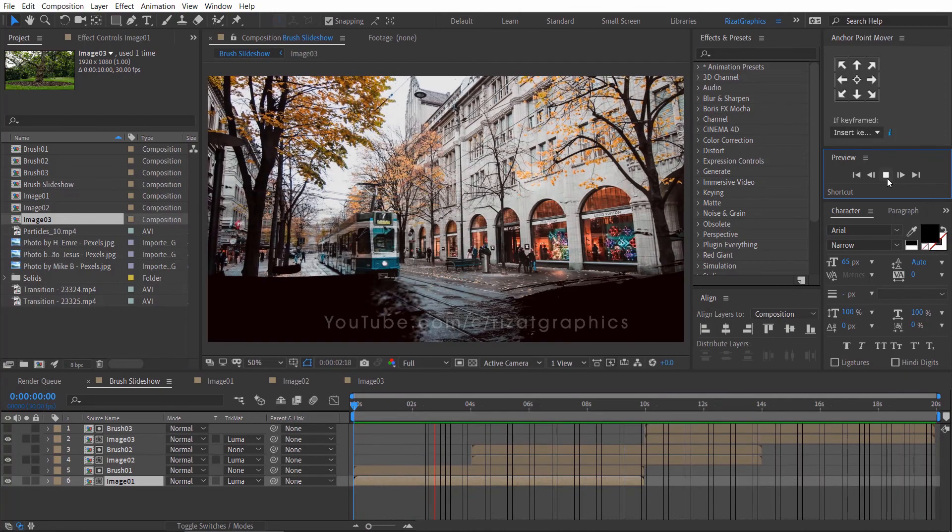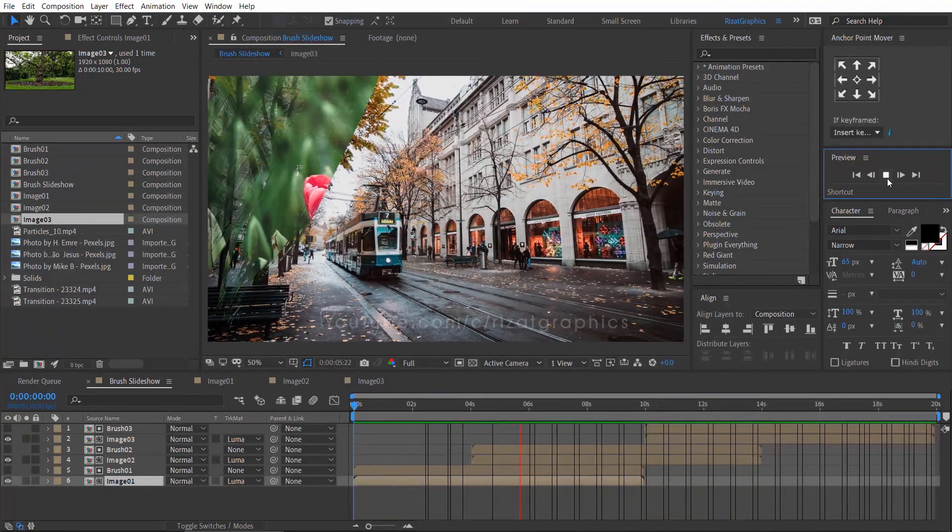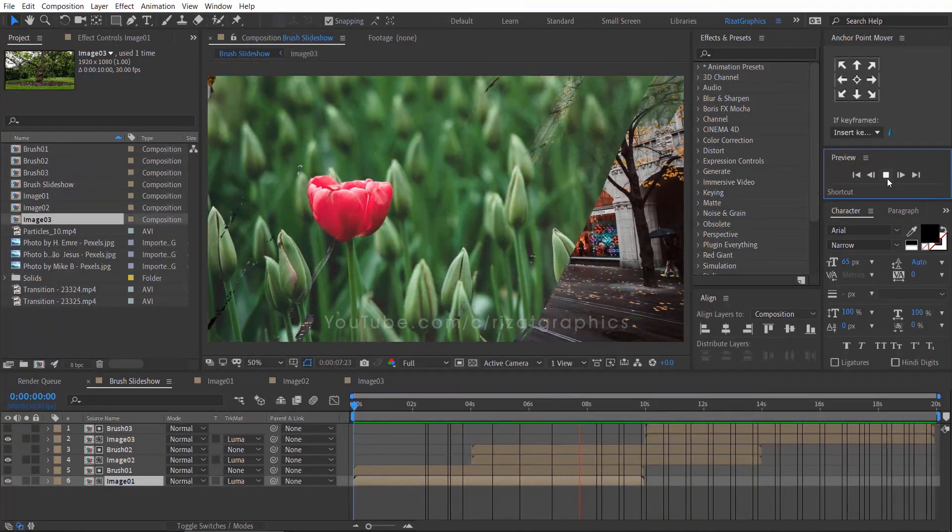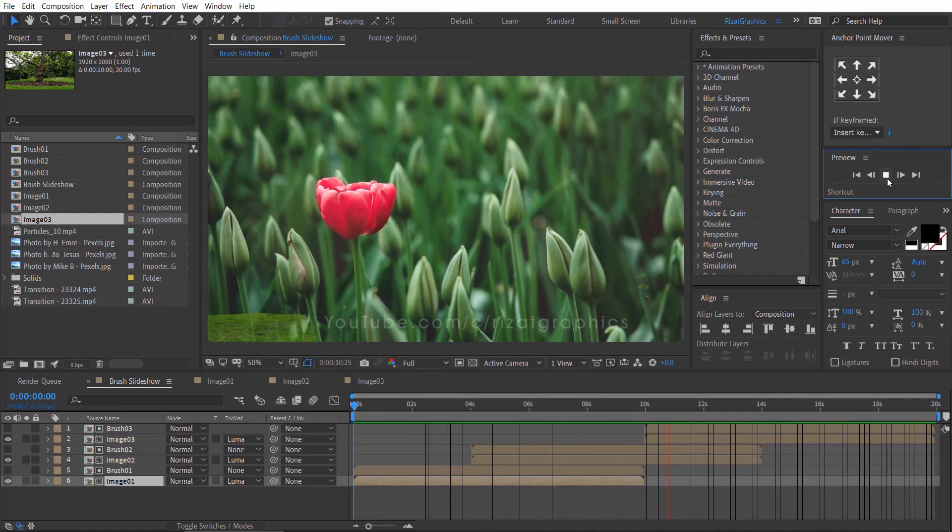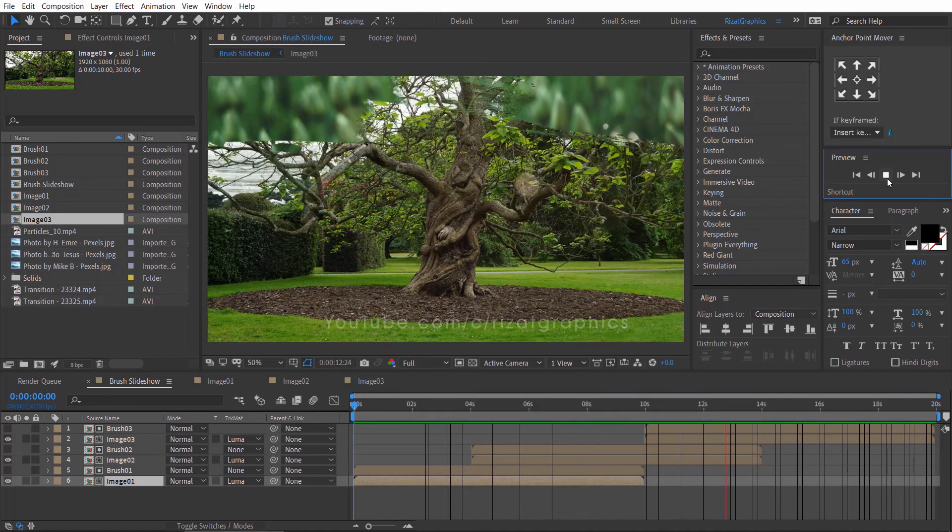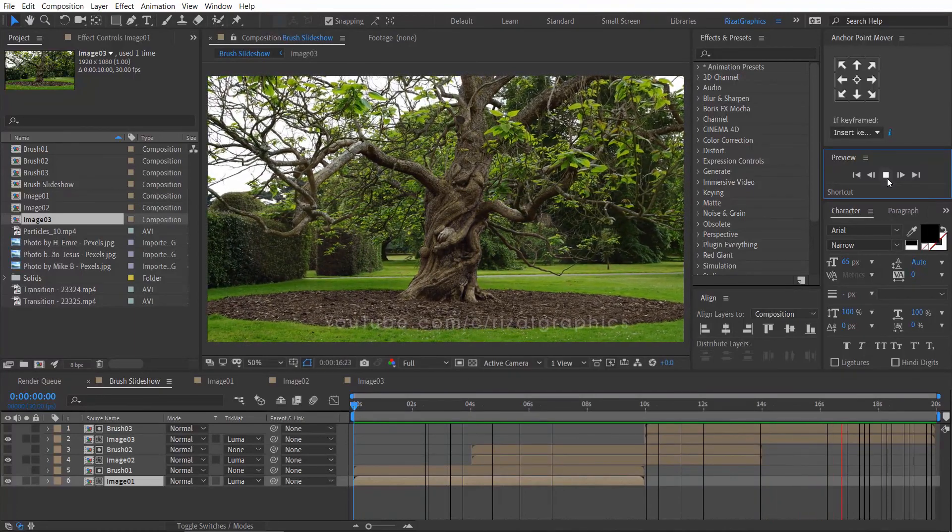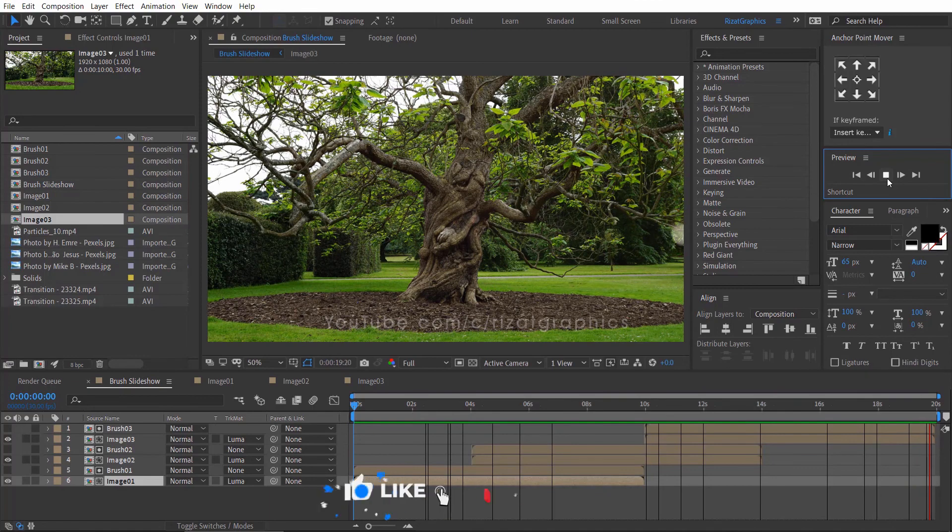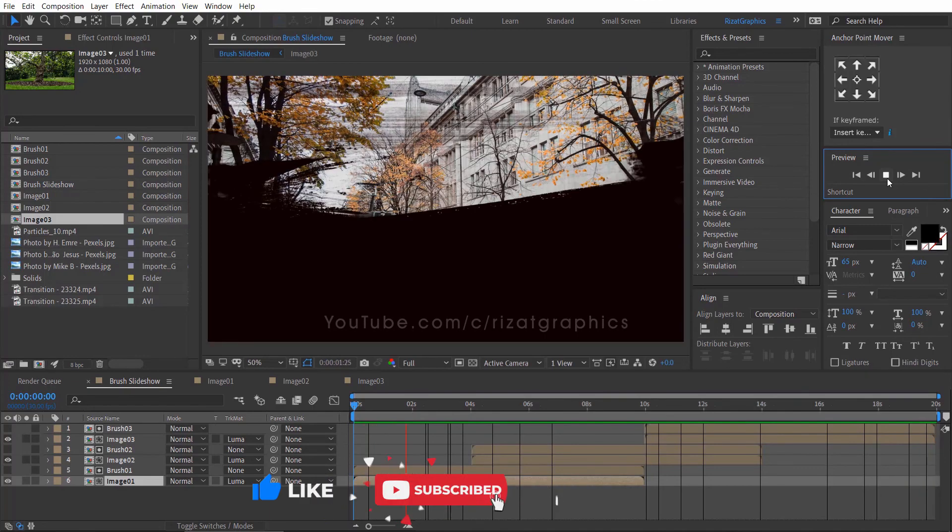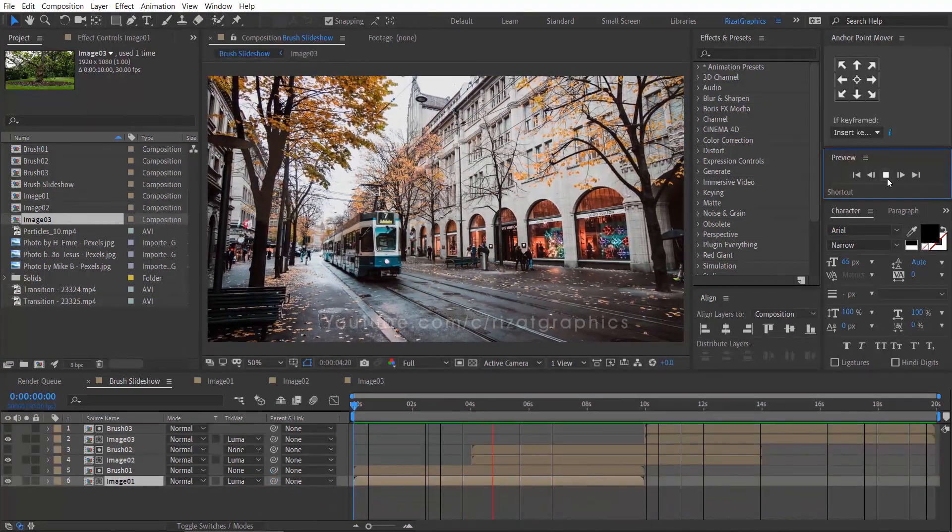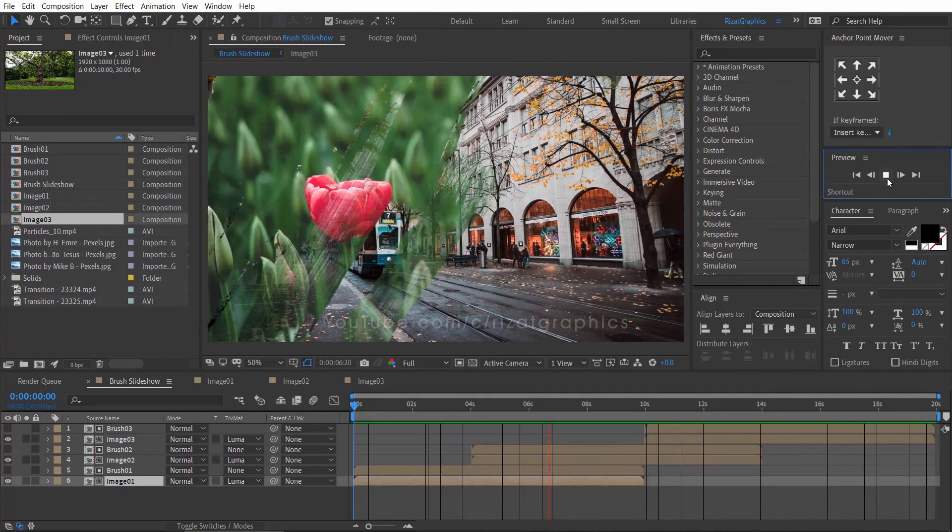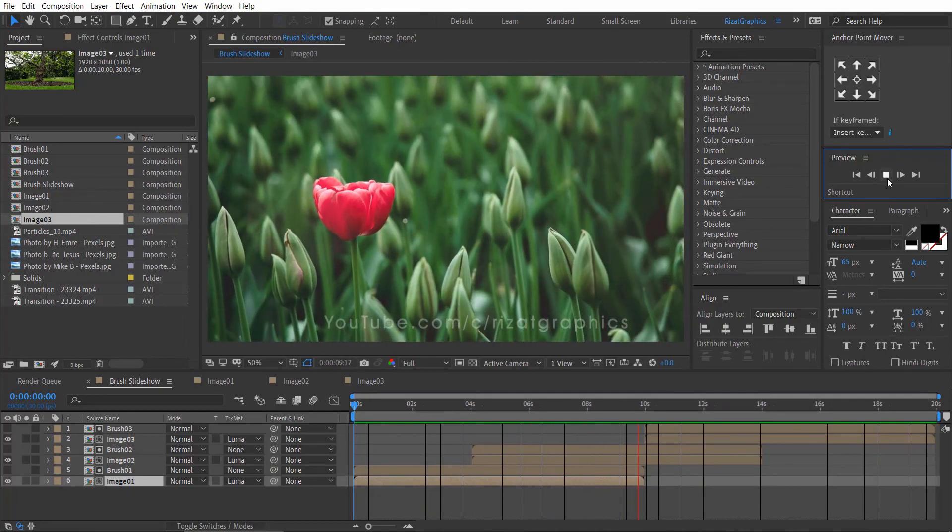Finally, you've learned to create a brush image slideshow. If you do have any questions, or if anything that is unclear, please leave a comment. I will respond as soon as possible. If you are new to this channel, don't forget to subscribe and press the bell icon to get notifications. I'll see you in the next tutorial. Thanks for watching. Good luck.